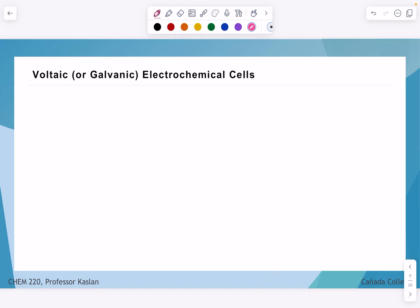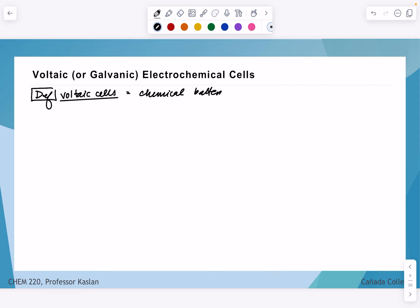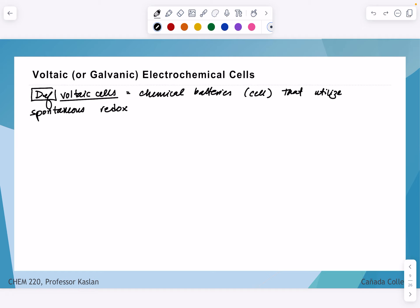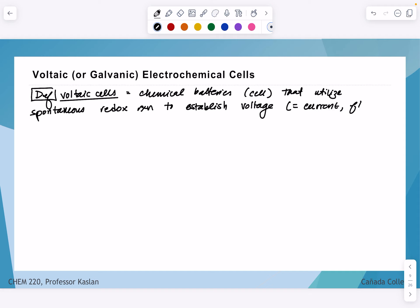First, let's define a voltaic or galvanic cell. These are types of electrochemical cells — I'm going to call them voltaic cells. These are chemical batteries, or more generally, cells, that utilize a spontaneous redox reaction to establish a voltage, which then leads to a current — a flow of electrons. The main qualifier for being a voltaic cell is that these cells are spontaneous.